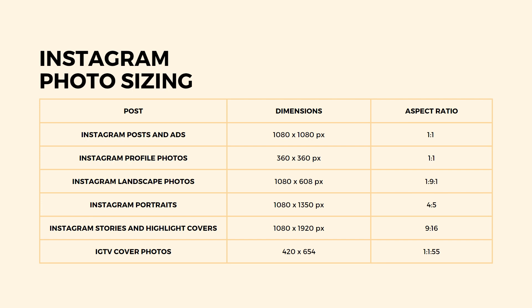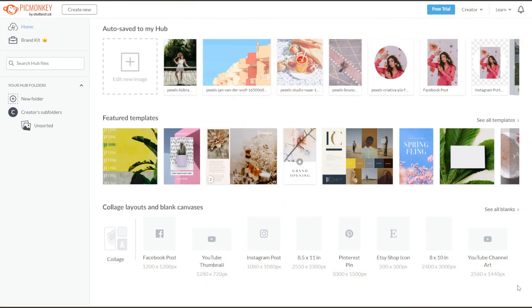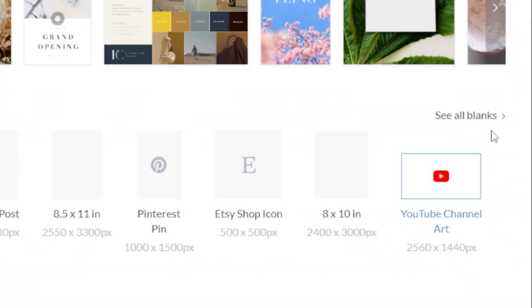But don't worry, PicMonkey has canvas presets for every Instagram post. In PicMonkey's homepage, simply go to collage layouts and blank canvases and select see all blank posts.